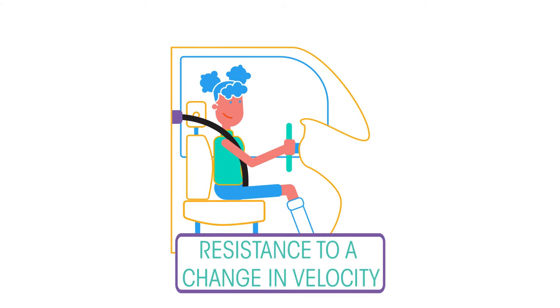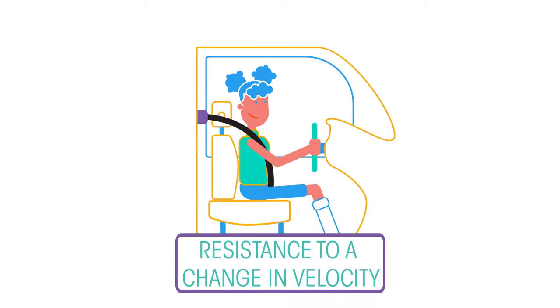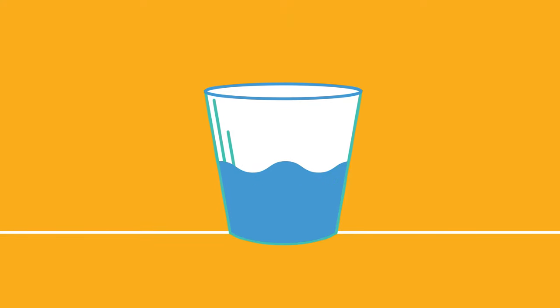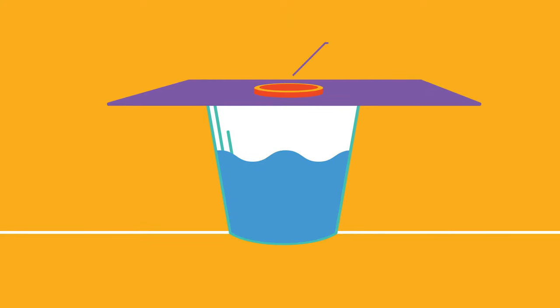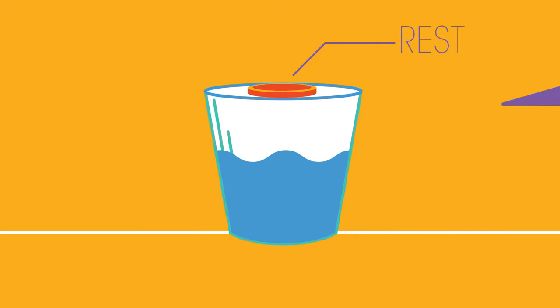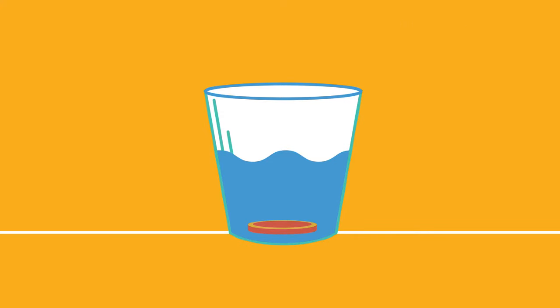Inertia is the resistance to change in velocity. We can demonstrate inertia using the following experiment. You will need a glass or cup of water, a coin, and a piece of card.